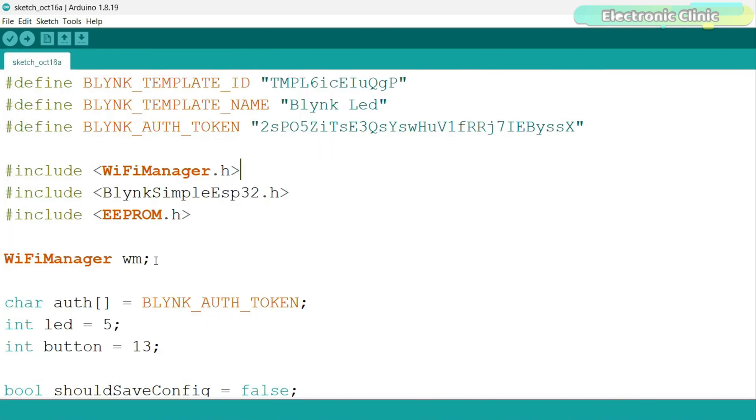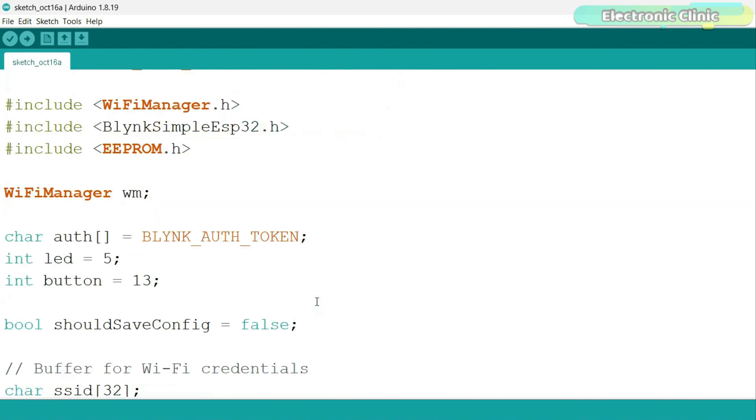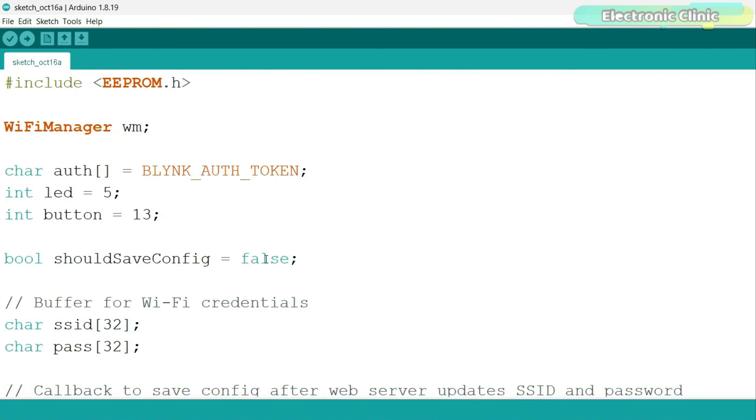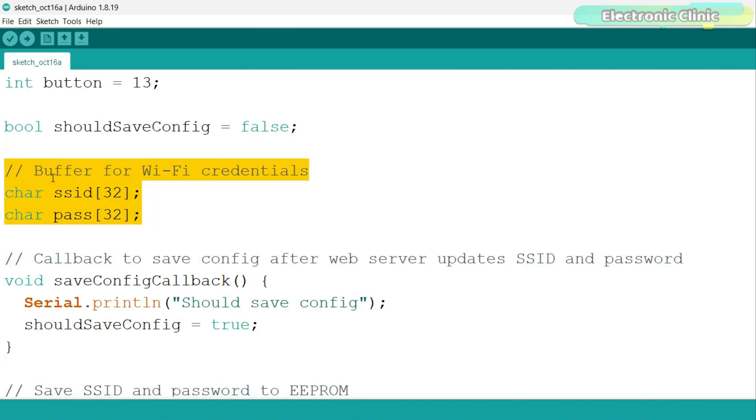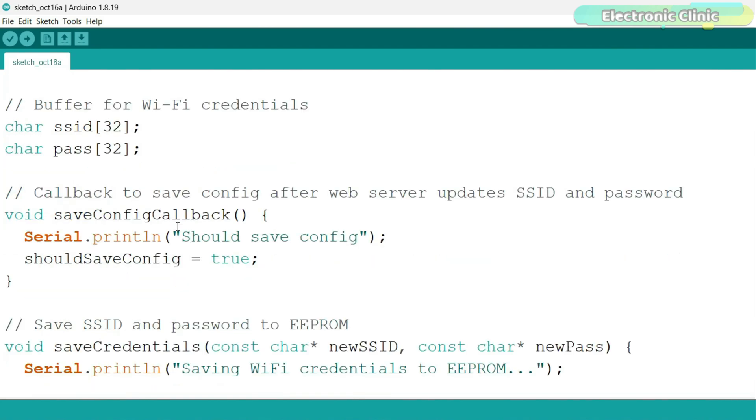This creates a WiFi Manager object to handle WiFi connections. This stores the Blynk authentication token. Sets up the LED pin number. Sets up the button pin number. Tracks if the configuration needs saving. These are areas to store the WiFi SSID and password.